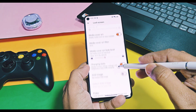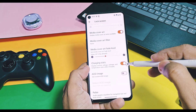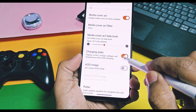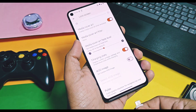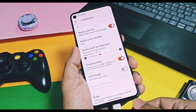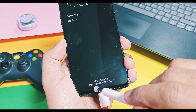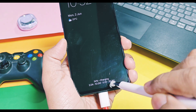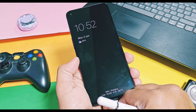Next, in the lock screen setting, you will get an option called Show Charging Stats, which displays the current, voltage, and temperature of your battery during charging. This information will display at the bottom on the lock screen and will also be displayed over the always-on display.